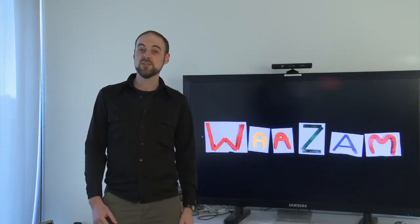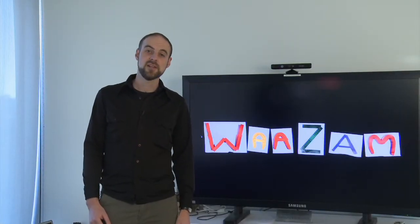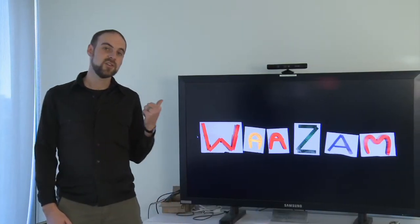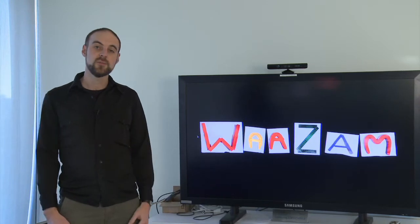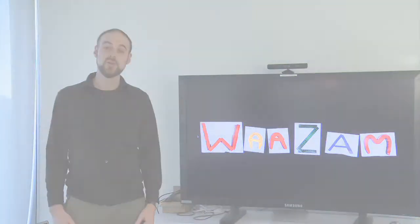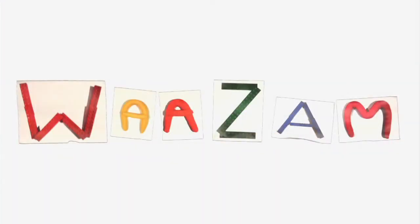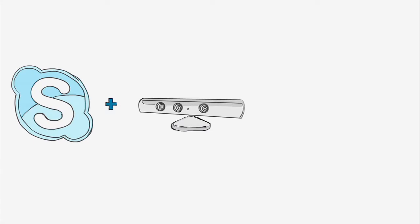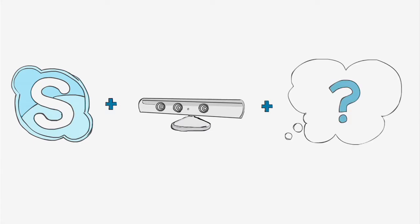Hi, my name is Seth Hunter from the MIT Media Lab. What you just saw is a creative telepresence system called Wazzam. Wazzam is like Skype plus Kinect plus your imagination.